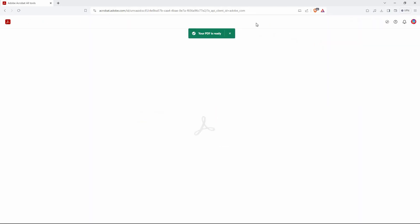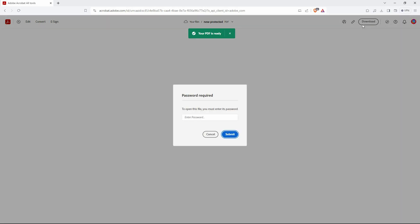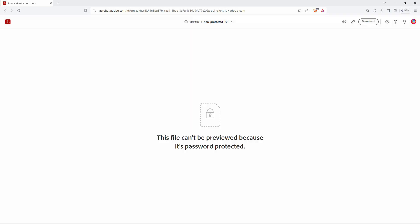Your PDF will now be password protected. You can just download it from this page. And that is how to password protect a PDF. Thank you for watching.